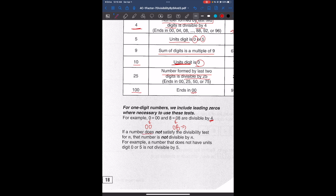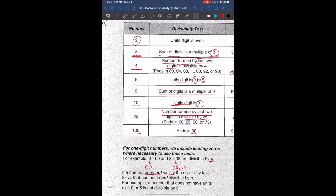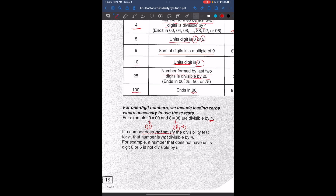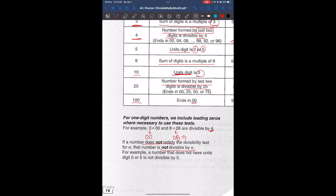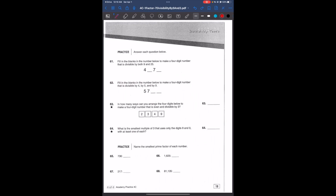And so if a number does not satisfy the divisibility test we just talked about, then the number is not divisible by n. For example, for 5, if the units digit ends in 1 or 2, it doesn't follow the divisibility rule, so that number would not be divisible by 5. And so we have a few practice problems.